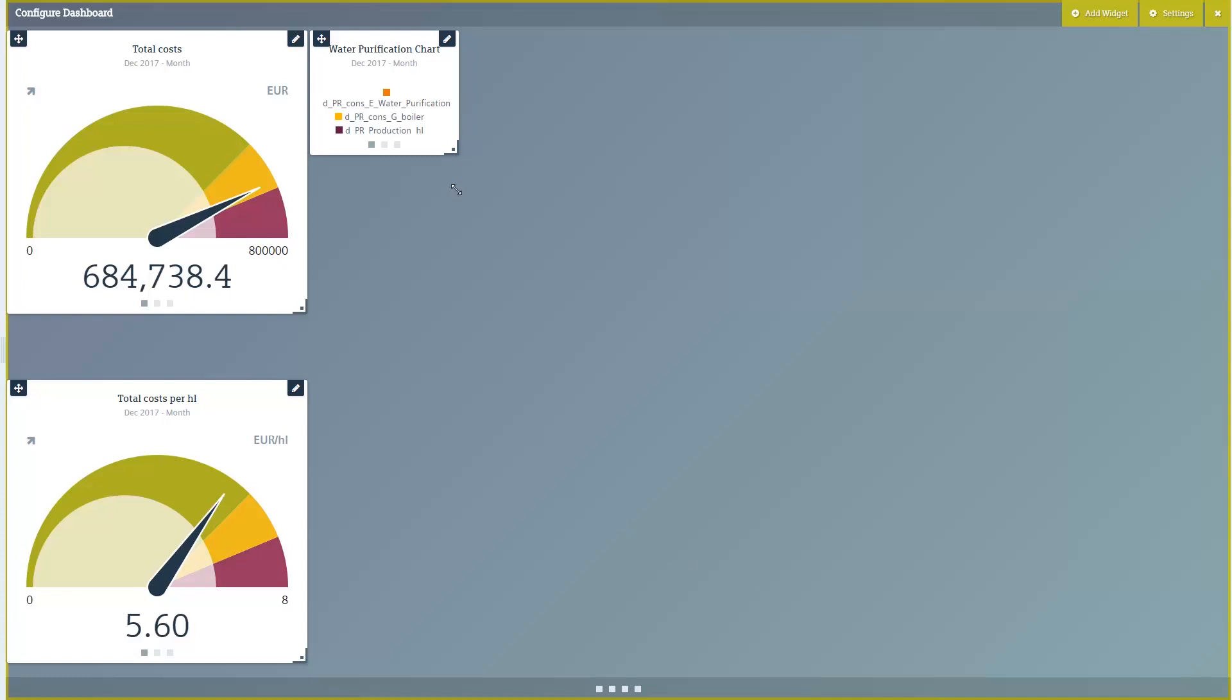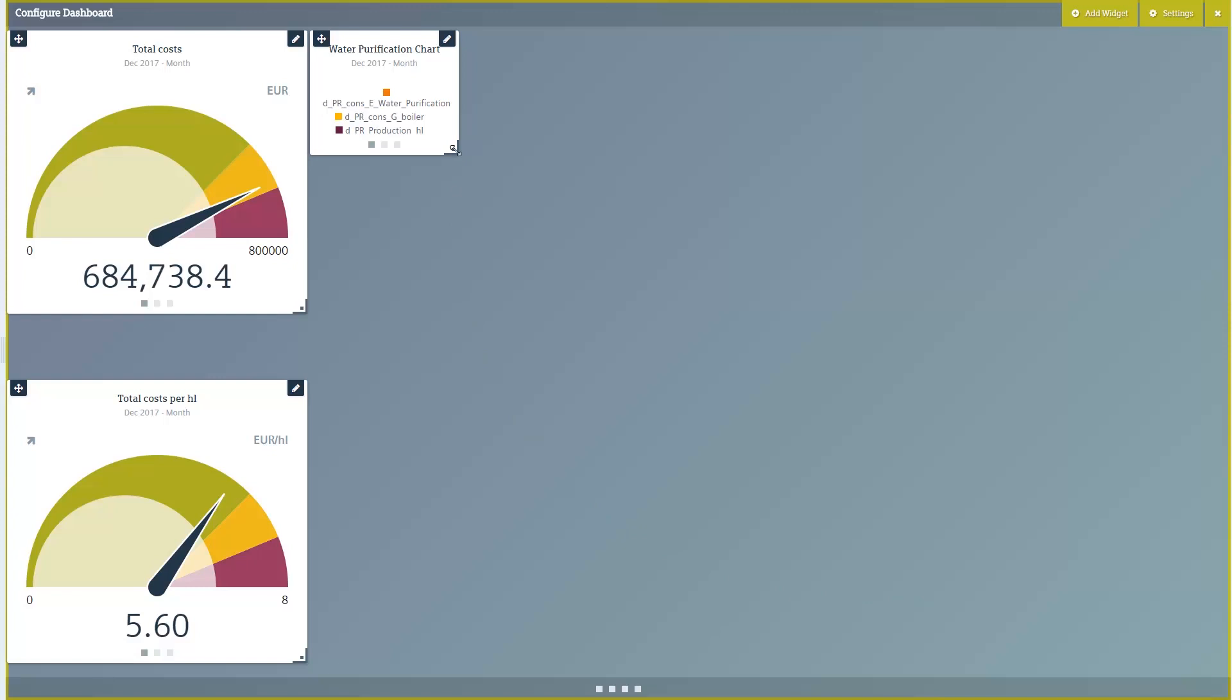Now you can position the widget on the dashboard and enlarge it. As the final step, the Y-axis still needs to be allocated to an appropriate measuring point.